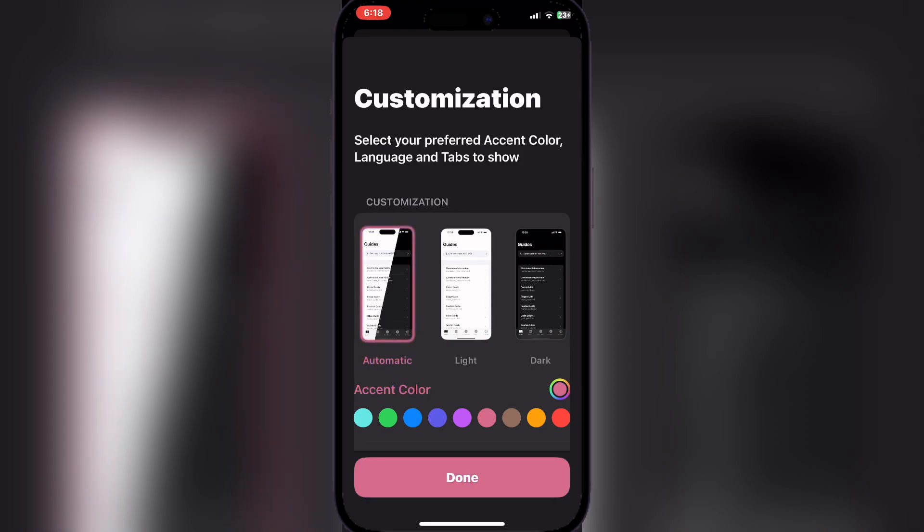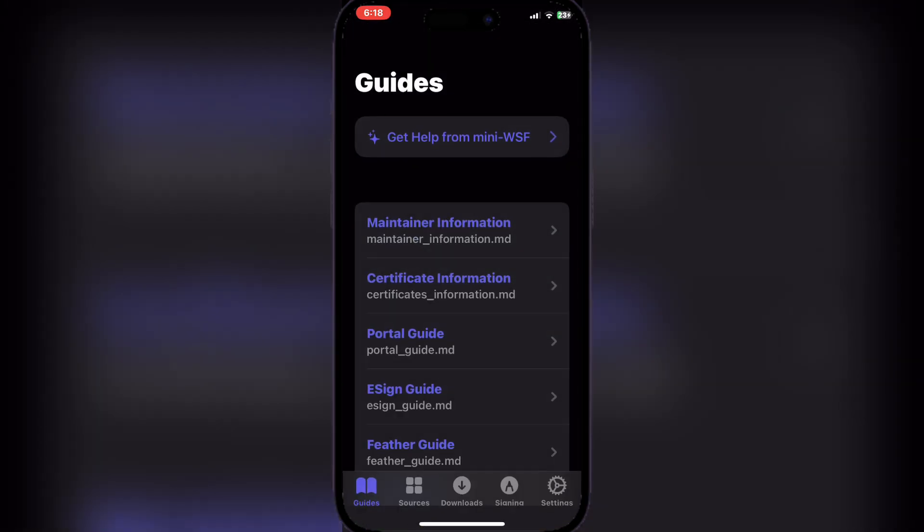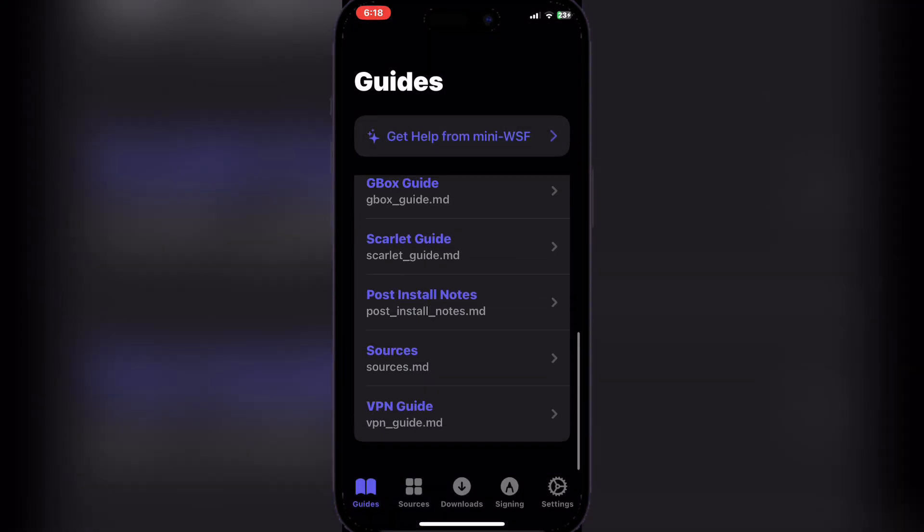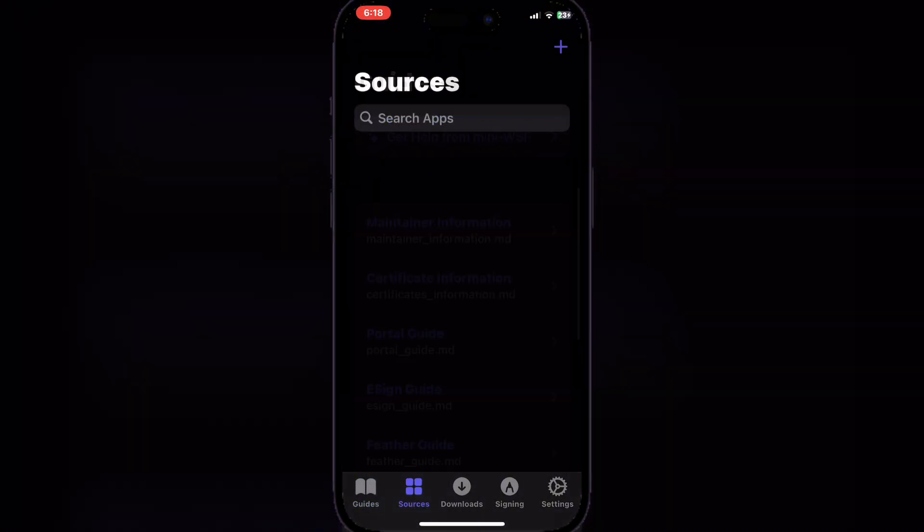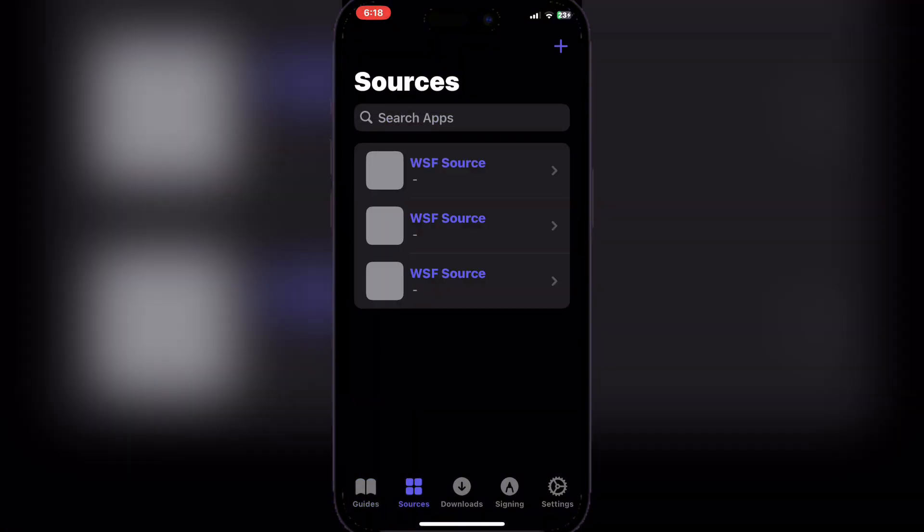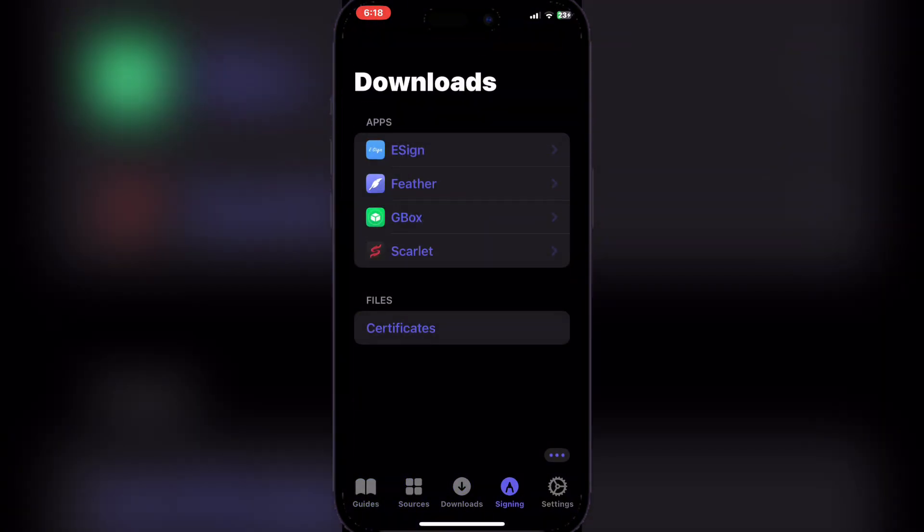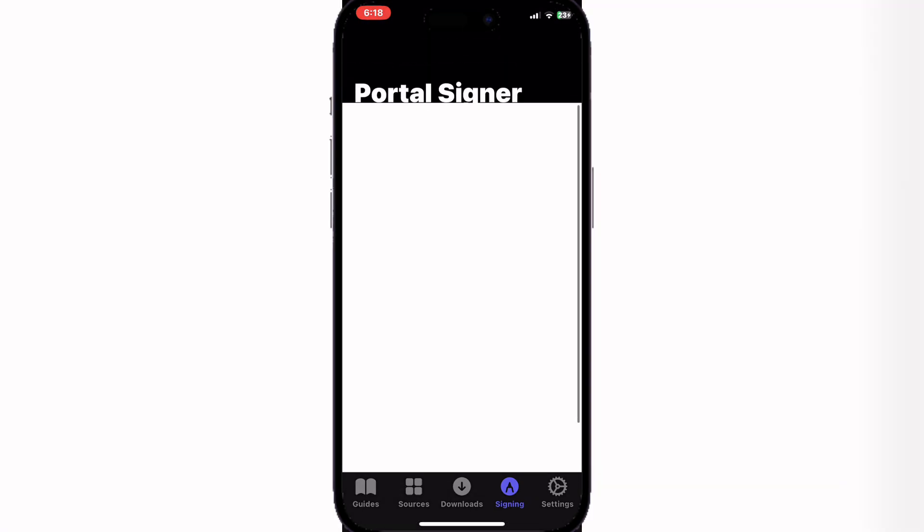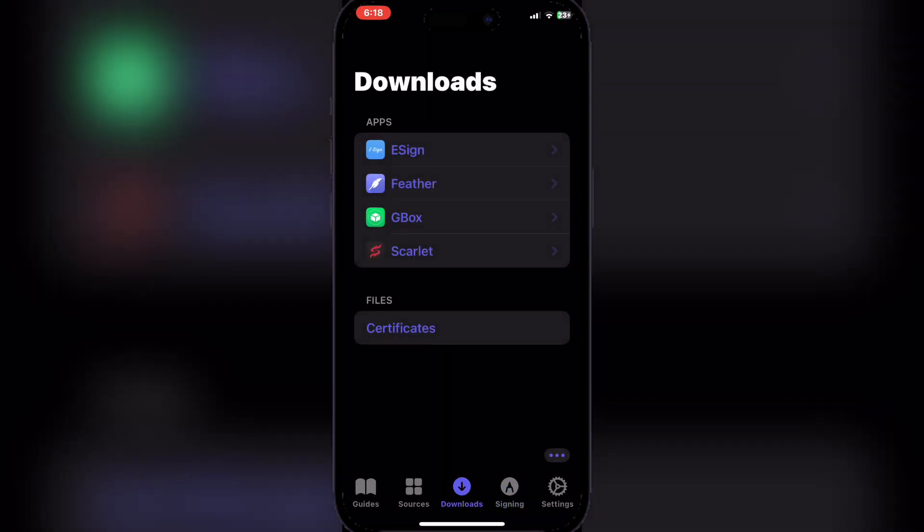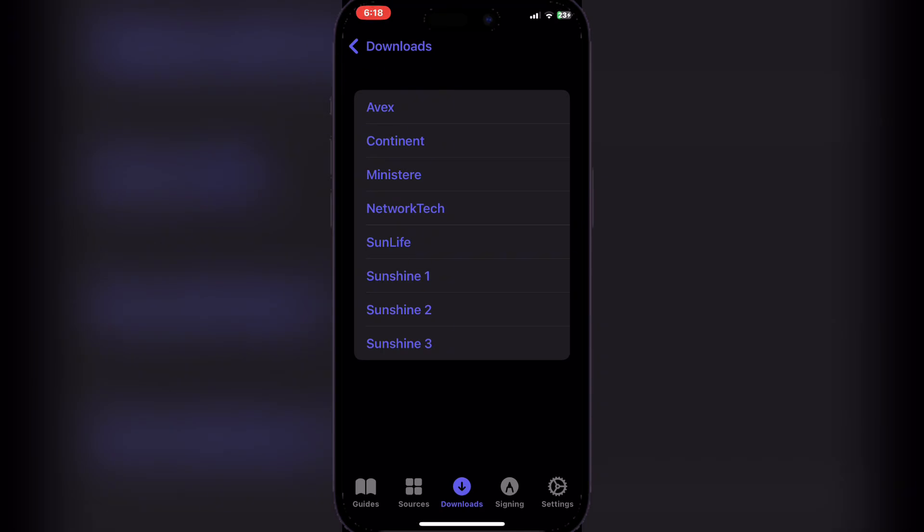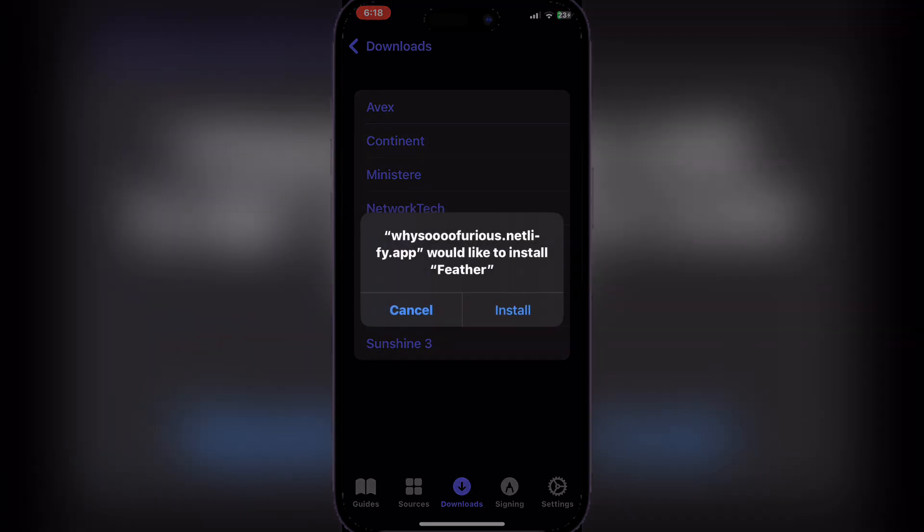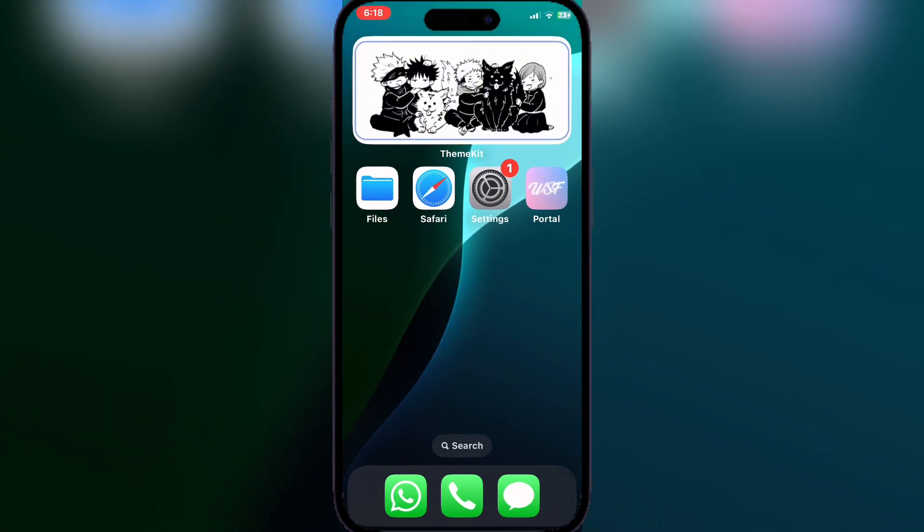the Portal app should begin working. Now simply choose any accent color you would like, and then simply hit on Downloads. You will see that there are four options. Hit on Feather, and then you can click on any one of these. You should remember which one it is. We will be using Continent because you have to use the corresponding ones.